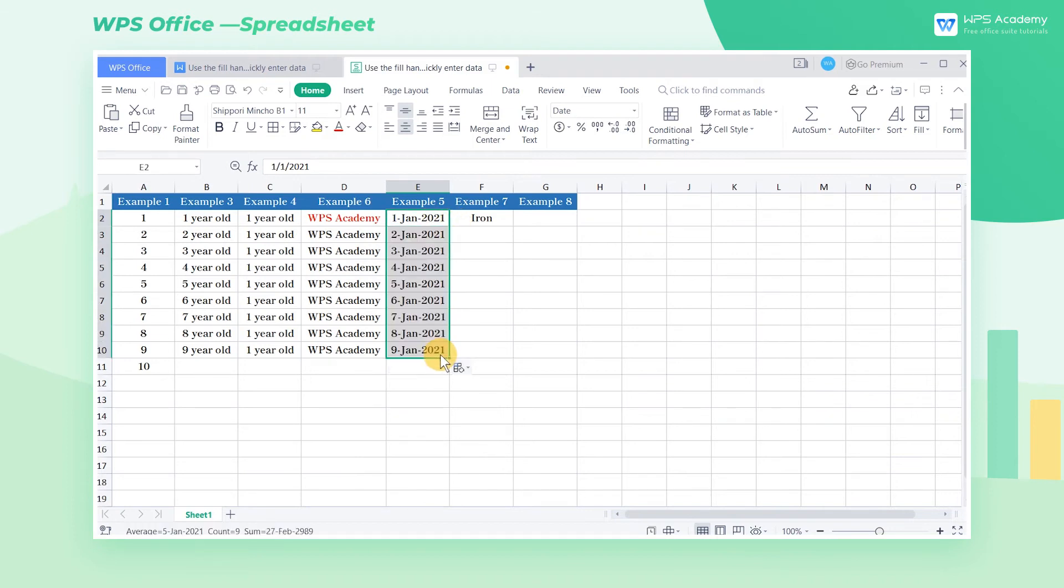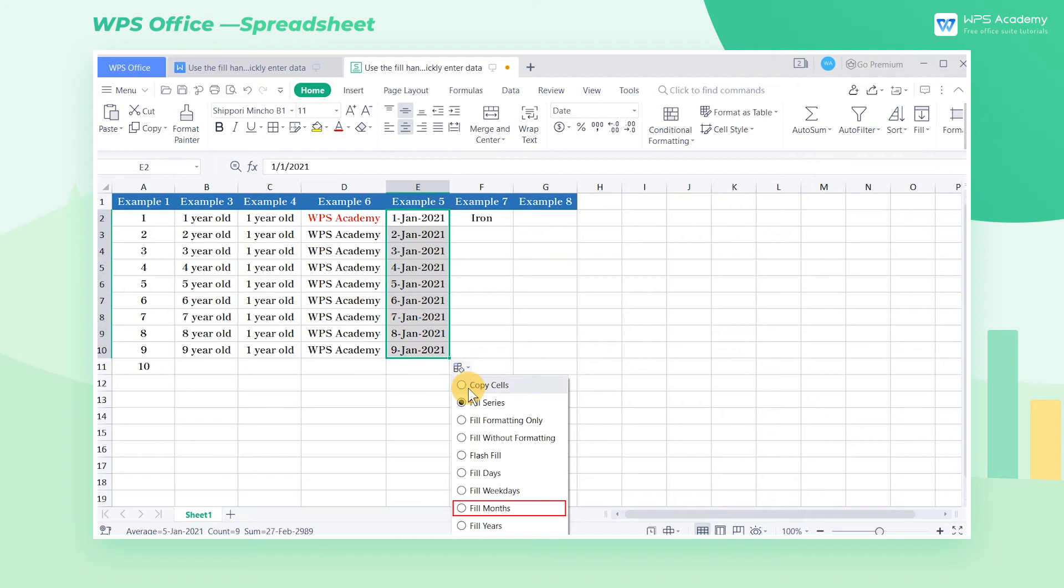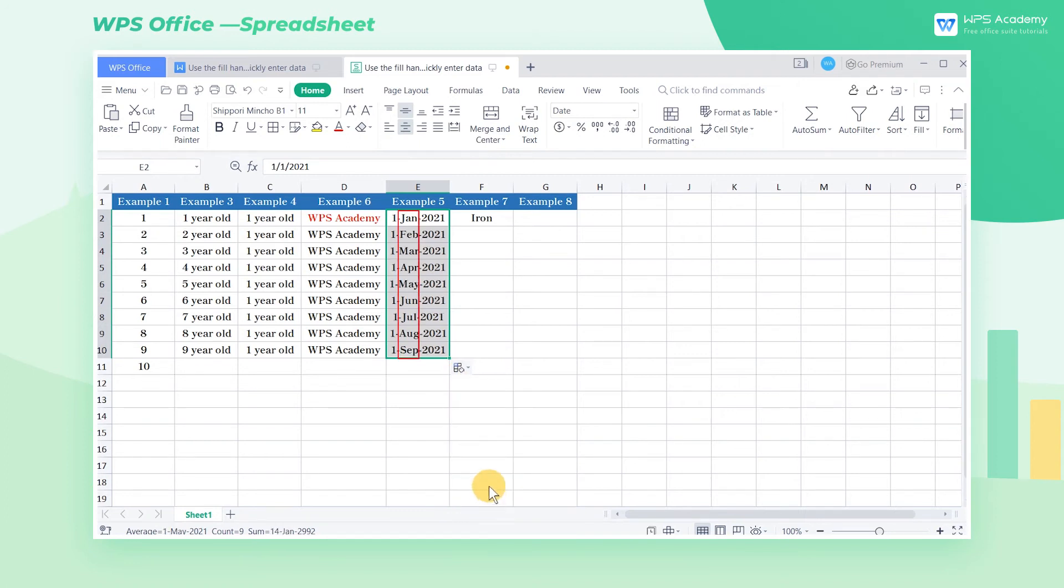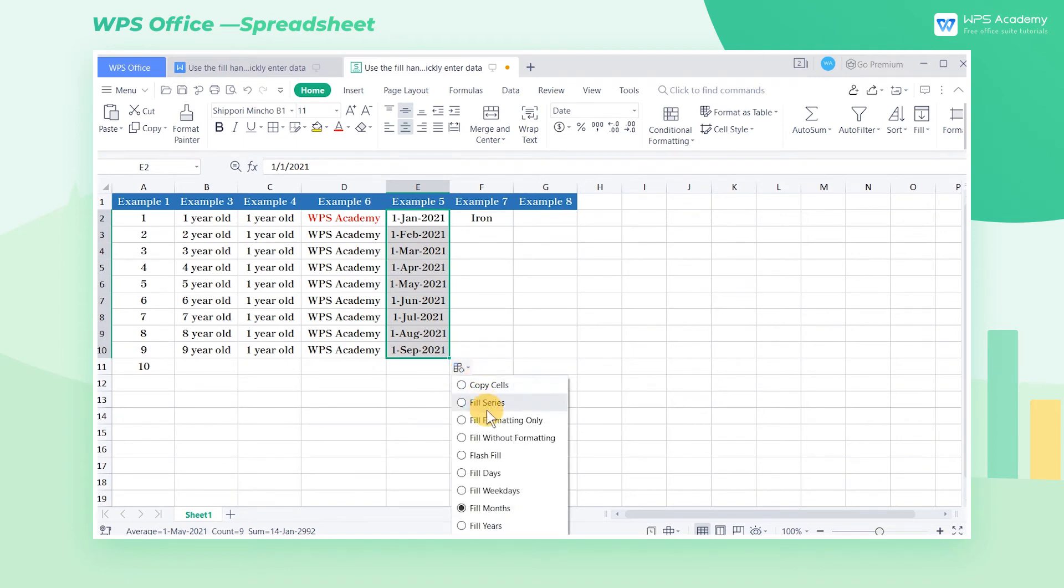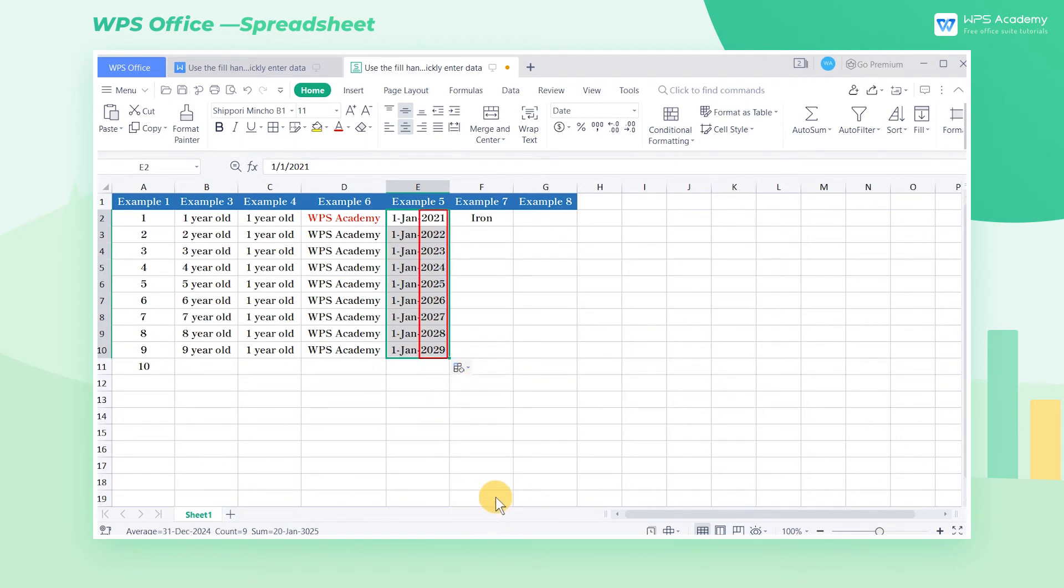Then click Autofill option in the lower right corner. Select Fill Months, and the cell range will be filled in the order of months. Select Fill Years to fill in the order of the year.